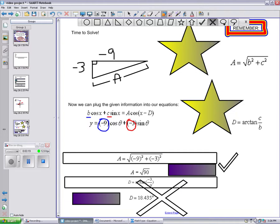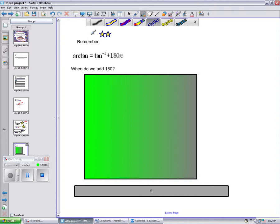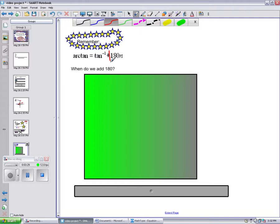Why is it wrong? Remember, arctan is tangent of negative 1 plus 180N. When do we add 180?